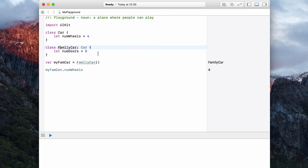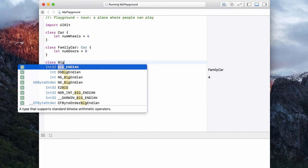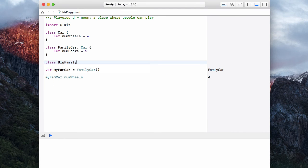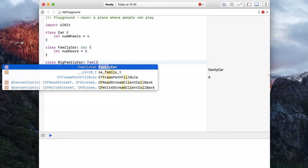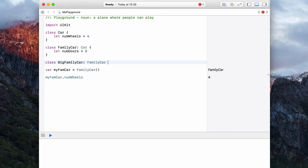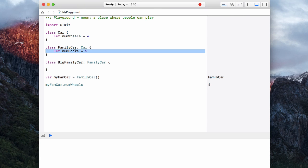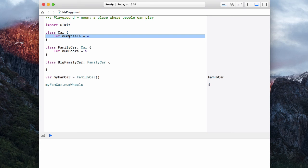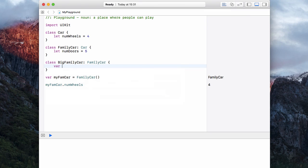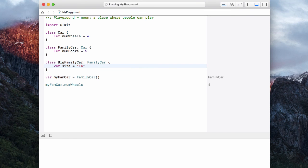Now, you can imagine this inheritance can actually keep going on and on. I could create a class called big family car. And this would inherit from just the plain old family car. So big family car gets all of these properties. But because family car inherits from car, big family car also gets the number of wheels that are available inside of car. And then inside of big family car, we can have a var size equals large if we so wish. So that is basically how inheritance works.